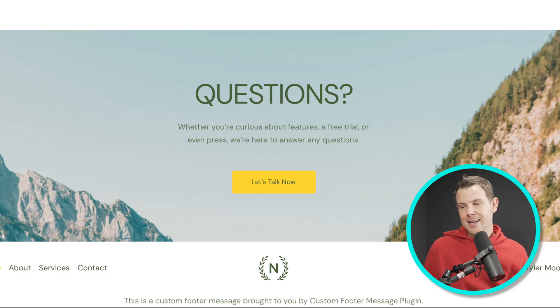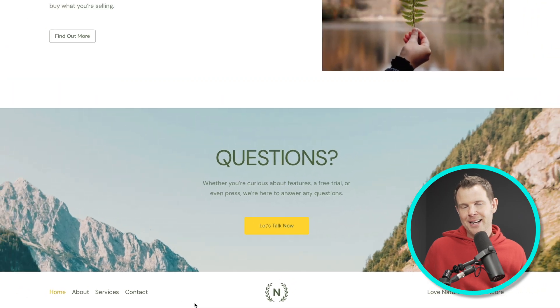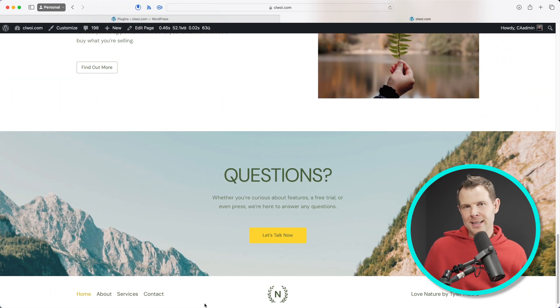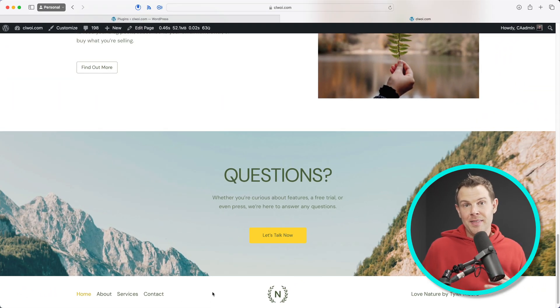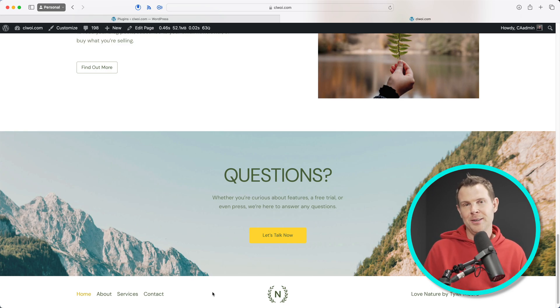And now I've got this custom message here. It says, this is a custom footer message brought to you by the custom footer message plugin. That's amazing, right? Not really, but you get the idea here. That's what a plugin is. It's some code that gets turned on when it's activated within your system. It's extra code.